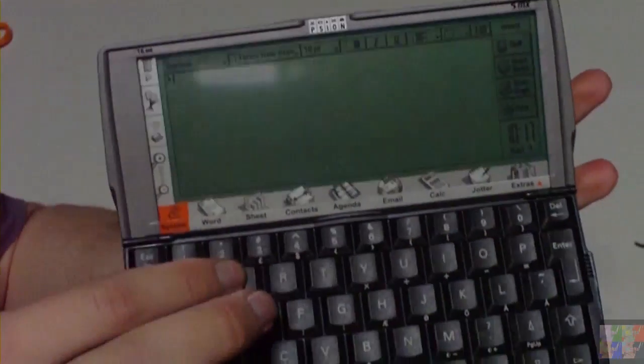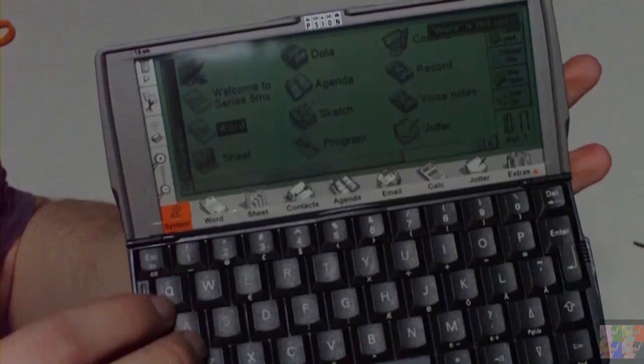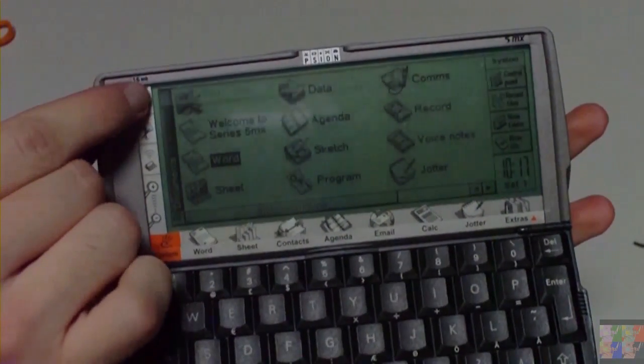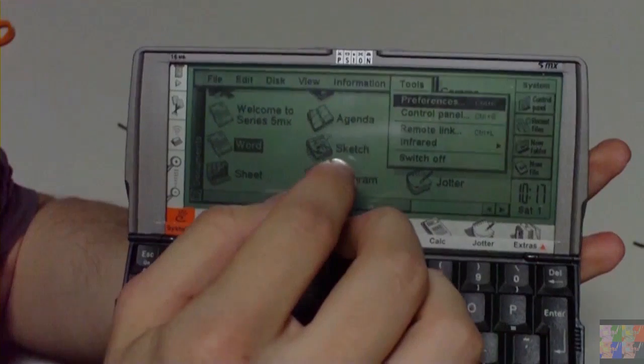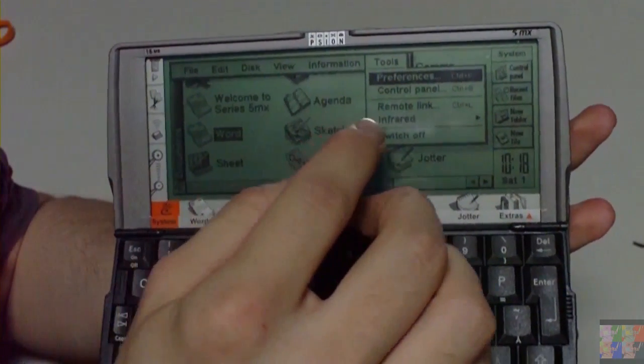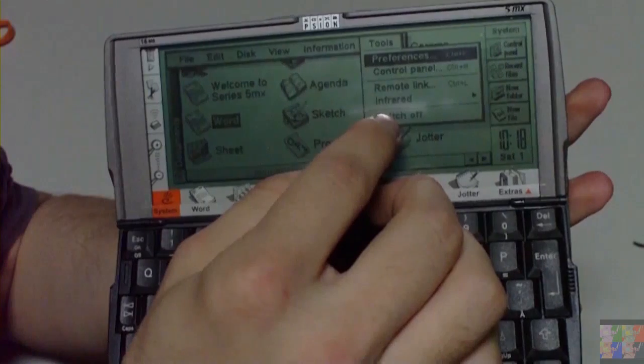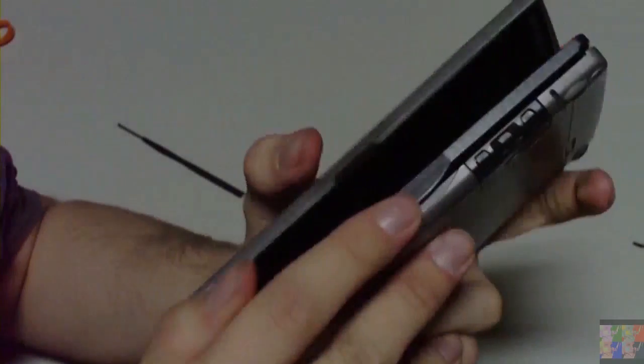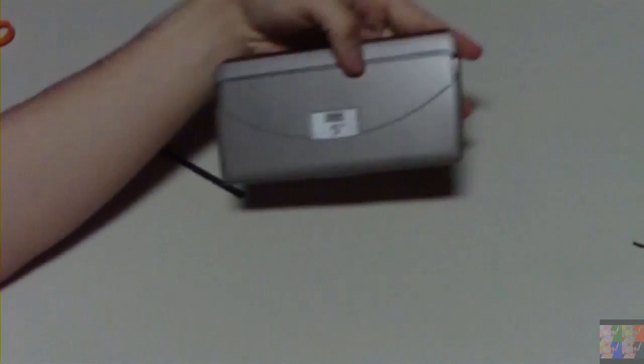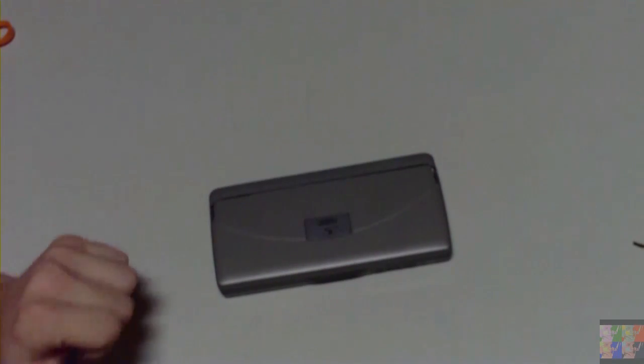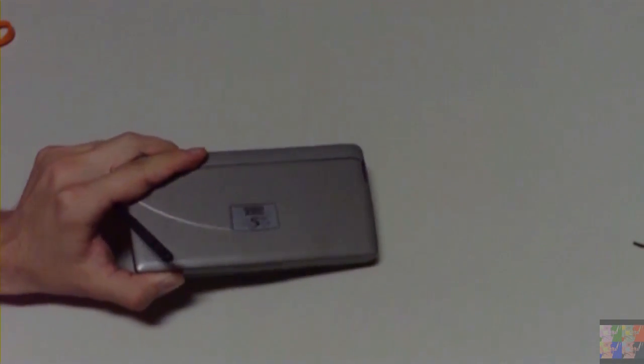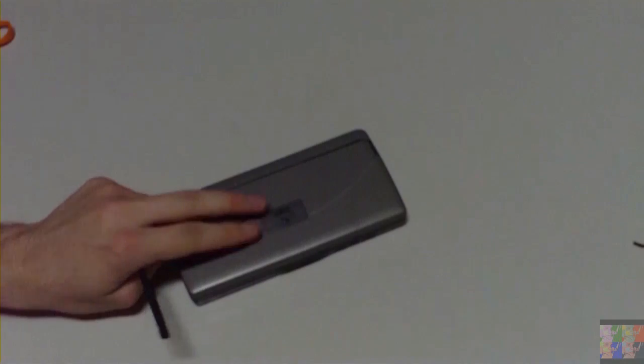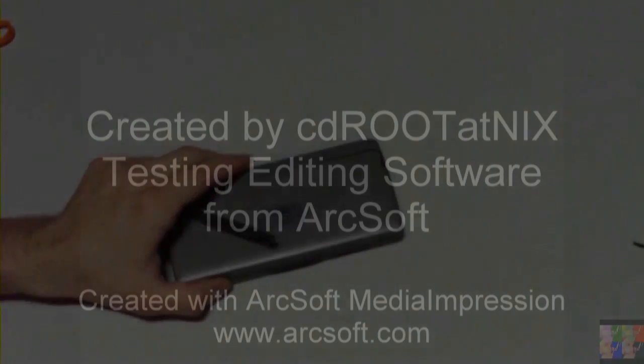That's pretty much it. It's a pretty nice system and yes, it's actually a multitasking operating system. I think that joke sucked, as my sister on the background amplified. This was boot up and kind of presentation of Scion Series 5 MX and its nice operating system EPOC, which is predecessor of Symbian that's running on most mobile phones nowadays.